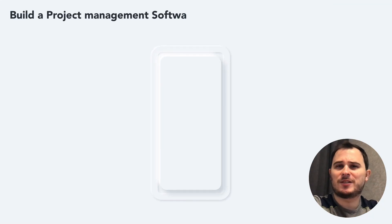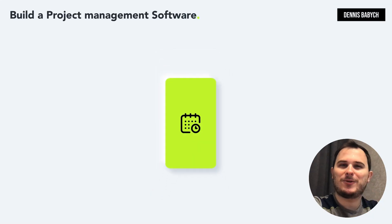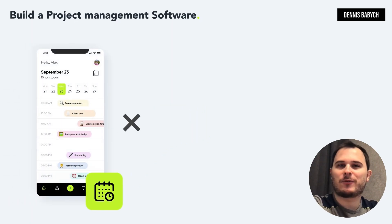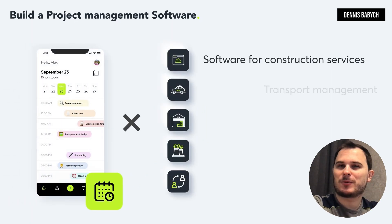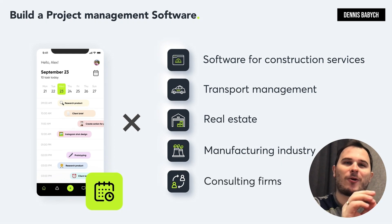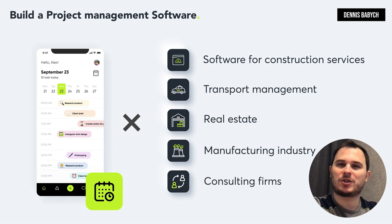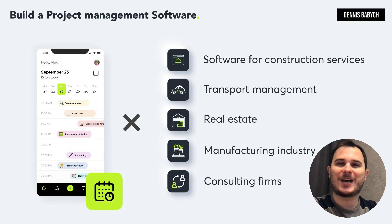Hey there! Are you interested in developing your own project management software? Or maybe you have a unique idea to create a software for construction services, transport management, real estate, consulting firms, or even the manufacturing industry? Stay with me because I'll share a step-by-step guide on how to do that in no time and save your money.